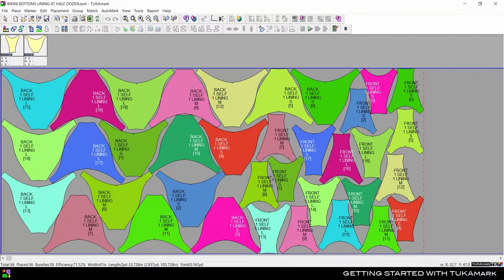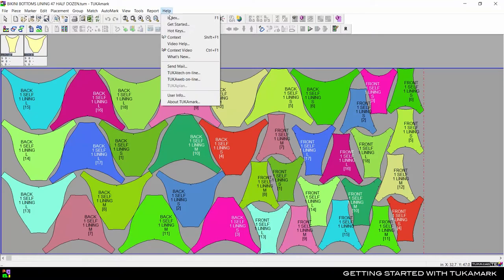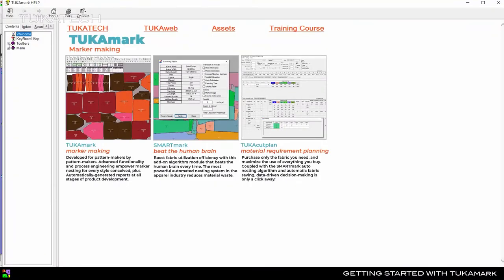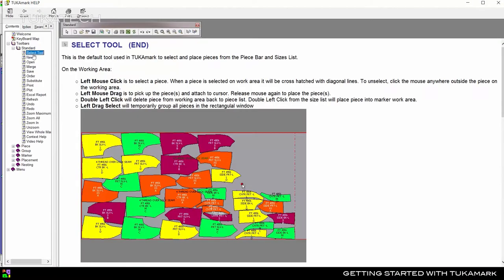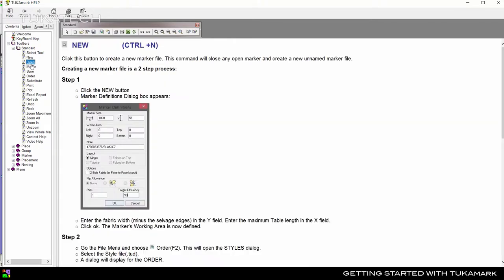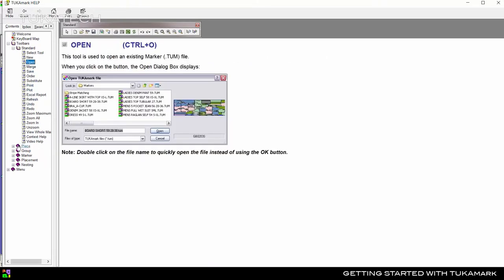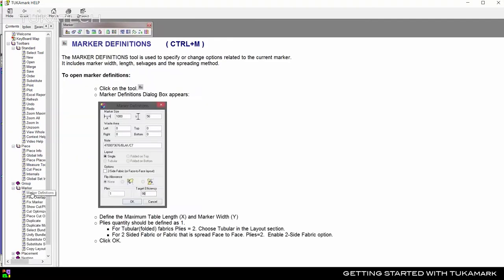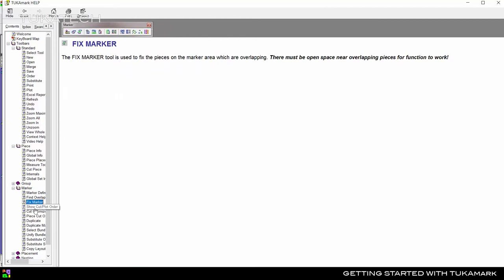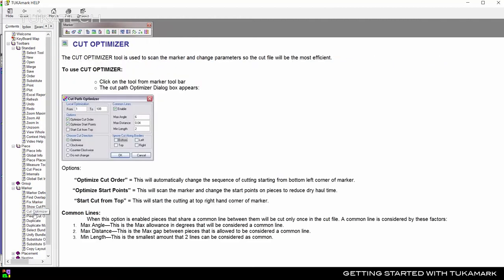From the Help dialogs, you can drill down to learn about every tool in the TukaMark software. We recommend watching a few videos every day so you learn about all the great features in TukaMark.